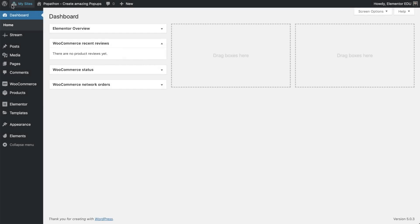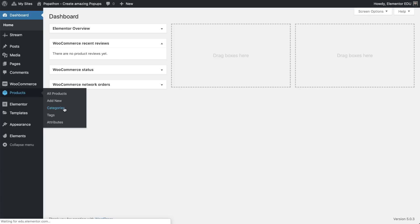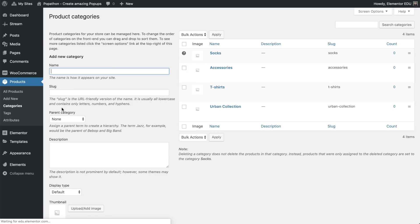We used the WooCommerce plugin to create the categories. So in Dashboard, go to the WooCommerce products menu and click Categories. As you can see, we have already added them here.